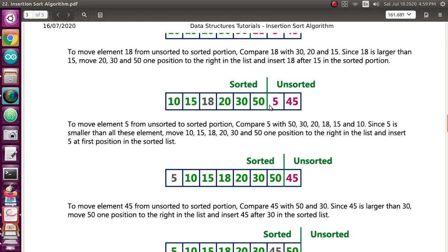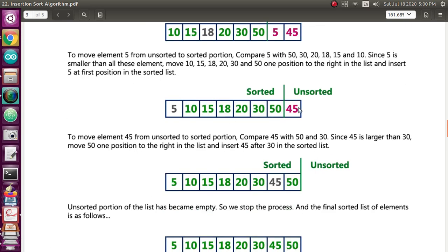Note that every time, the sorted list and unsorted list elements keep on changing. To move element 5, you have to compare it with 50, then 30, 20, 15, 10 — since 5 is smaller than each and every element, it will be compared and then moved. So 50 will be moved, then 30 will be moved, 20 will be moved, and similarly all others, then 5 will be placed at the 0th index.